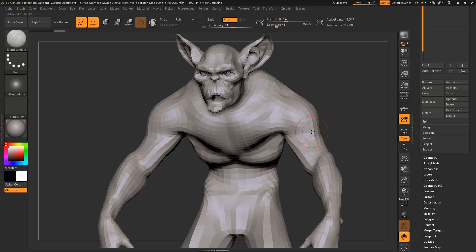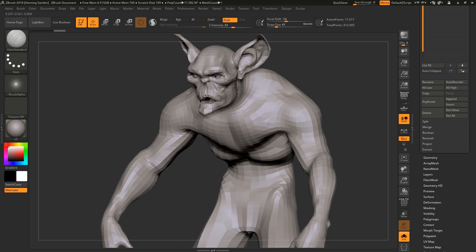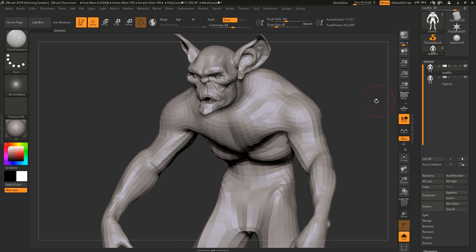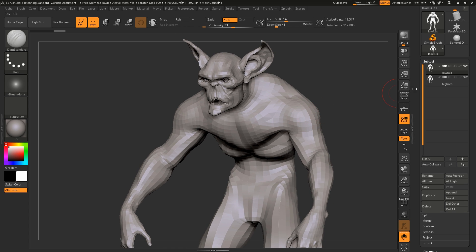Hey guys, Henning and Morten from FlipNormals here. In this video, we're going to be showing you one of the most useful things you can really do in ZBrush when it comes to pipeline. This is something you're going to be doing all the time if you're dealing with any kind of retopology or just any kind of production.